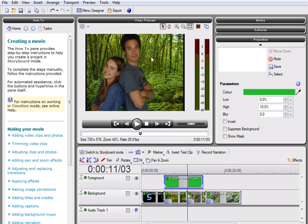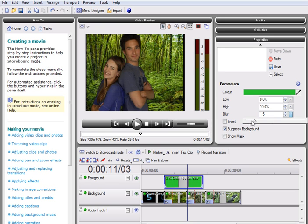To optimize the effect, we can suppress the background further and add a slight blur to the edges. This will help the foreground sit more naturally against its new background. And there we have our finished Chroma Key effect, using MoviePlus X3.